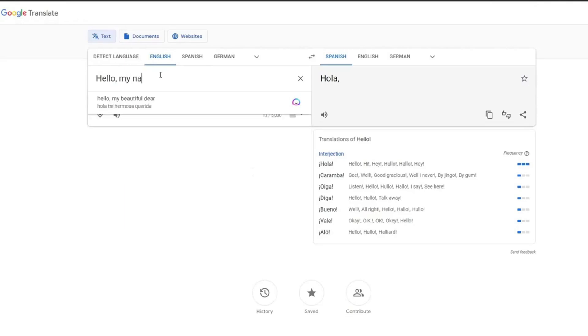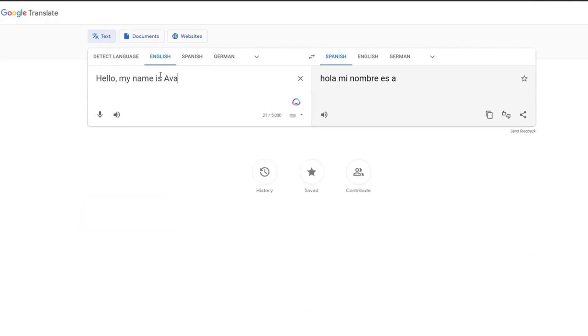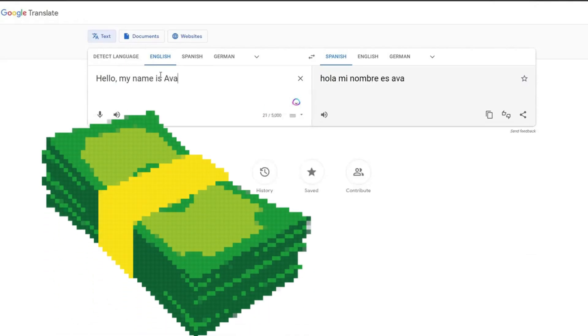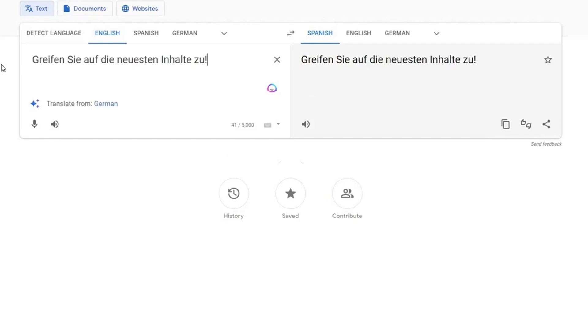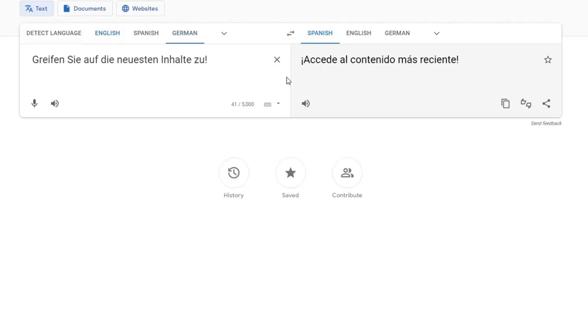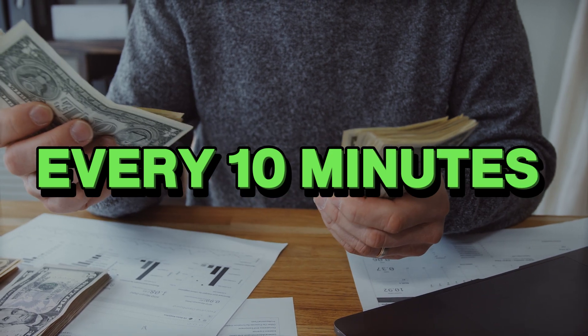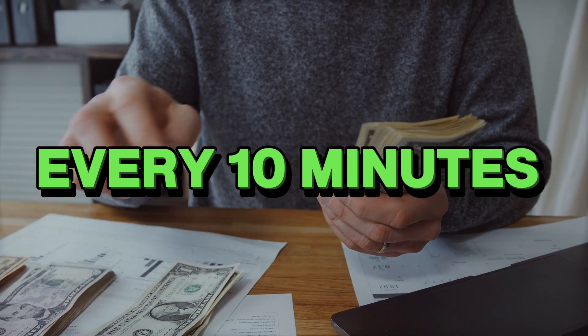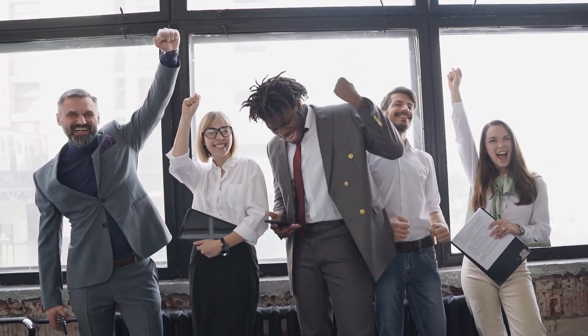Step 1: Discovering the method. The initial spark that ignited my interest in making money online using Google Translate came when I stumbled upon a promising yet unconventional method. The idea of earning every 10 minutes sounded almost too good to be true, prompting me to explore further.